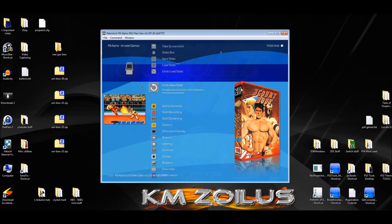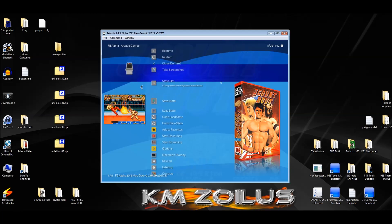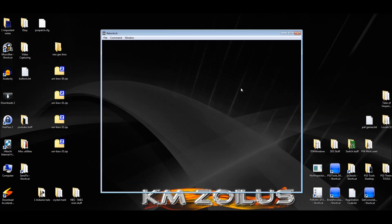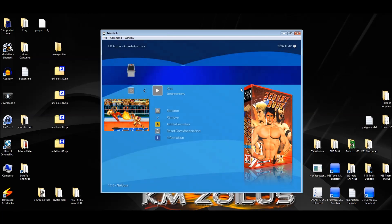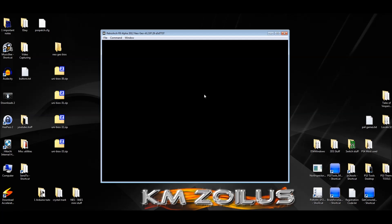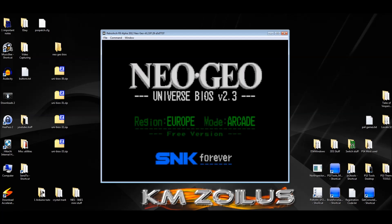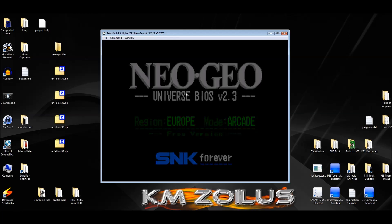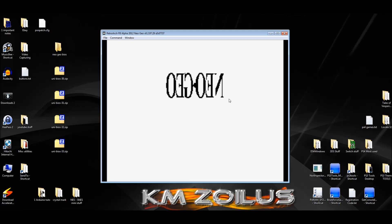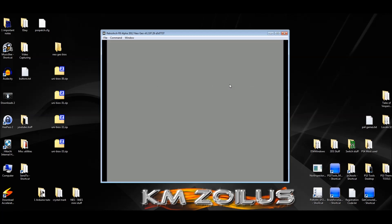Once you've made those changes, you must close the game — hit Close Content — and then relaunch the game. The UniBIOS version shown here is 2.3, so it's definitely an older set, but that's fine.